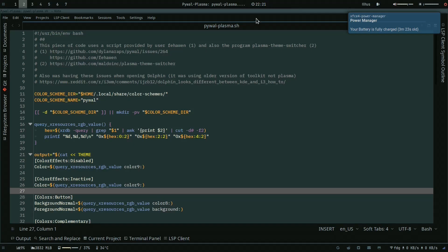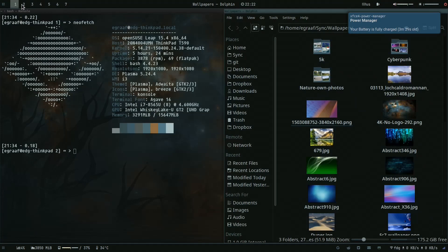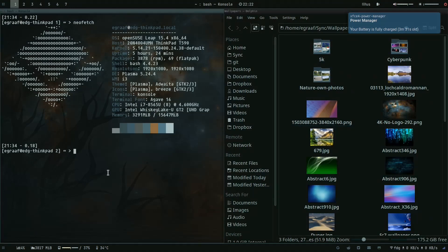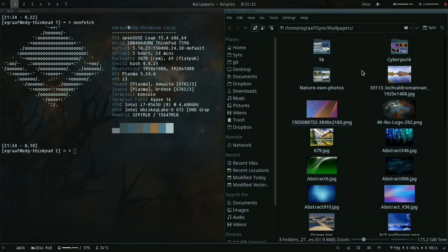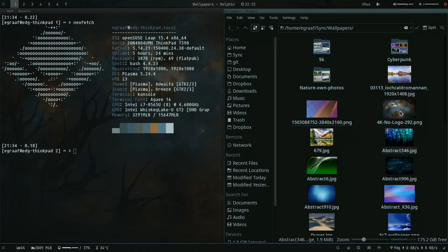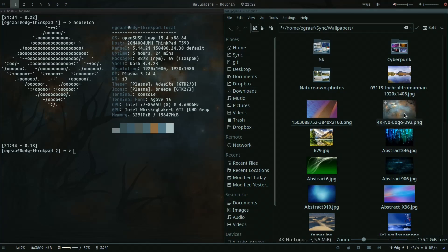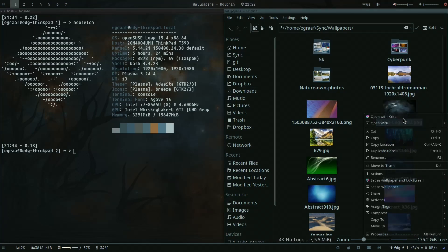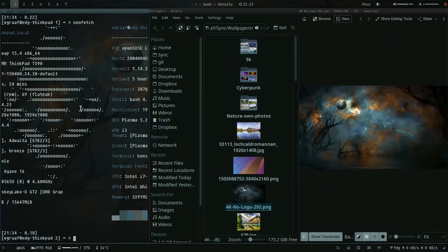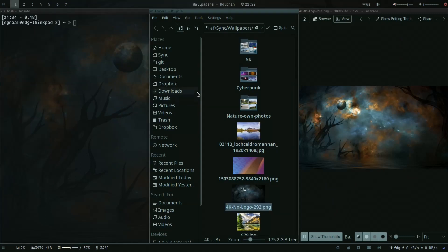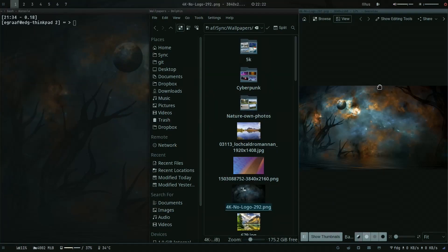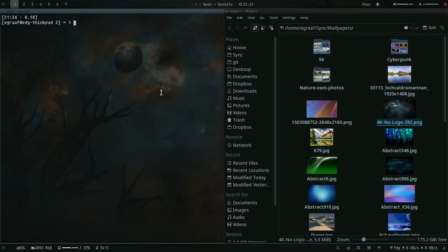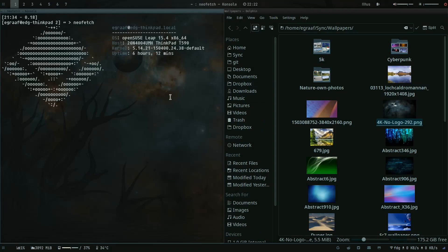All right, so let's start with explaining the basics. Basically we have the Pywal script and you run it through an image - or at least you run the image through the Pywal script. In this case I've done it with this image here and then it will generate some color schemes based on this image.